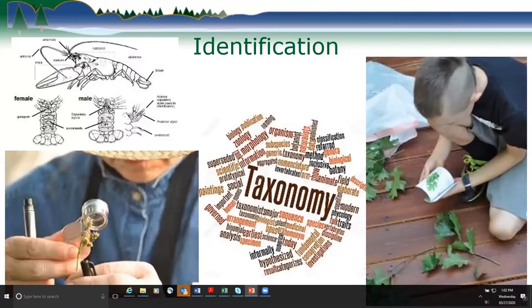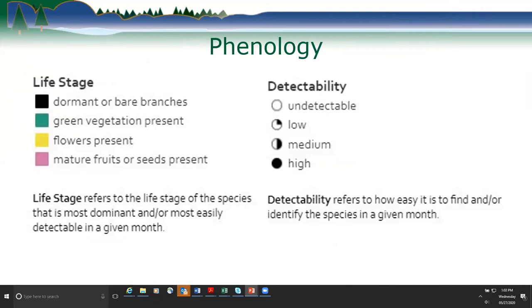For each species we cover, we'll go over key identification characteristics — the things you need to look at to be confident in your ID — and discuss the different parts of these plants or animals. We'll also share phenology information put together by the Wisconsin First Detector Network. There will be different colors for life stage visible at each time of year, and symbology for detectability: a hollow circle means not detectable, a quarter circle is low, half is medium, and full is high.